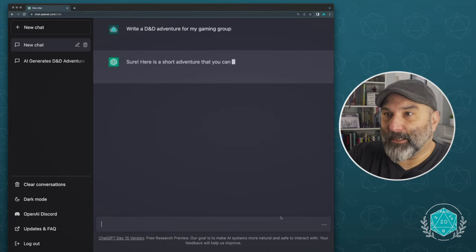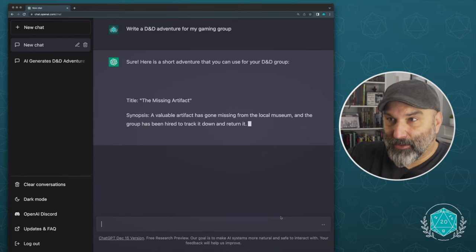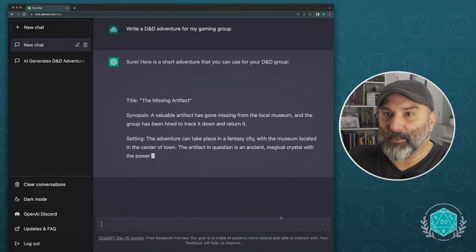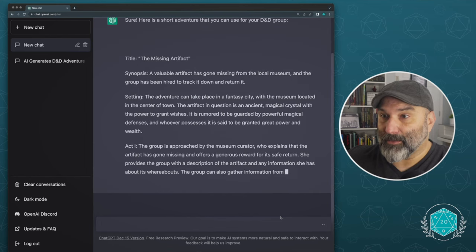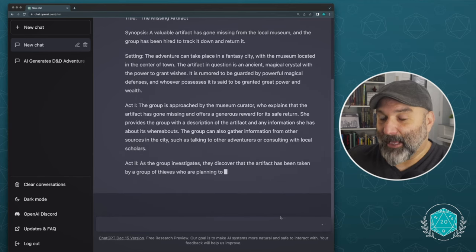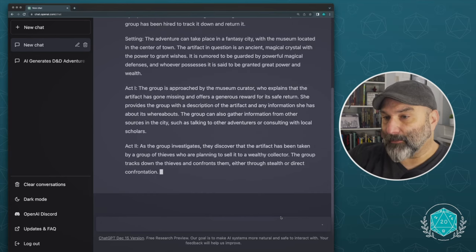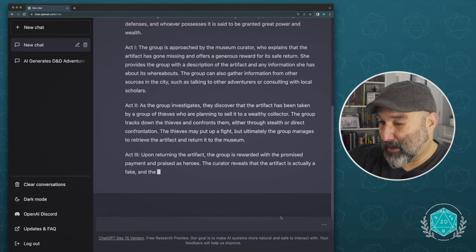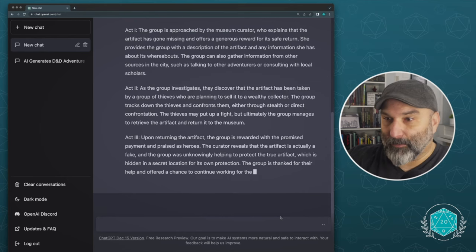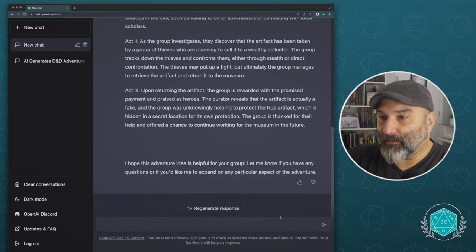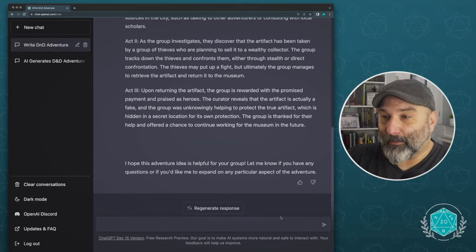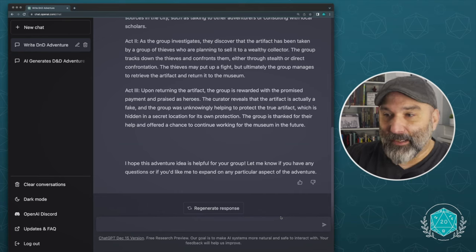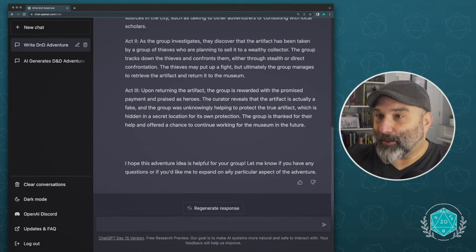So I asked it, write a D&D adventure for my gaming group. And you can see, it's based on a chat. So it goes through as if it's talking back to me. Sure, here's a short adventure. And it's just plugging along. You can see it in real time. This is what's happening. We've got the title of the adventure. We've got the synopsis, the setting, act one. So I'm guessing this is going to be more than one act. Yep. Here comes act two. And then as you can see, it's kind of going through because I said, for my adventuring group, it's really thinking about, you know, what are some of the key things that need to be put in for a three act structure? Probably let's see if it goes in act four, three act structure. Look it up if you aren't familiar, but it's a very common storytelling structure. Yeah, here we go. So it's ending with, I hope this adventure idea is helpful for your group. Let me know if you have any questions or if you'd like me to expand on any particular aspect of the adventure.